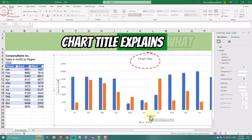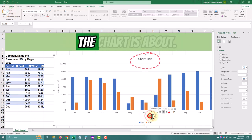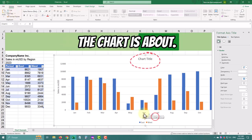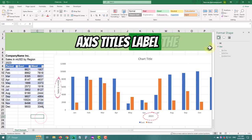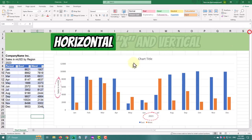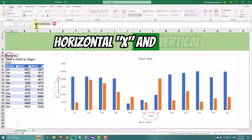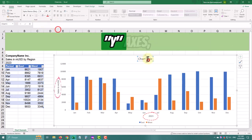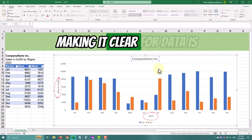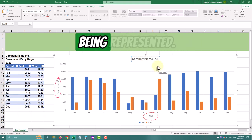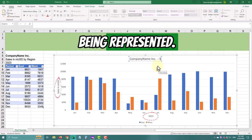The chart title explains what the chart is about. Axis titles label the horizontal x-axis and vertical y-axis, making it clear what data is being represented.